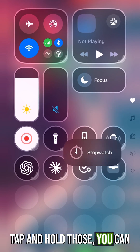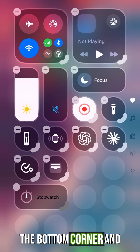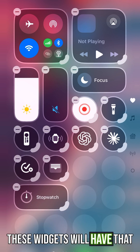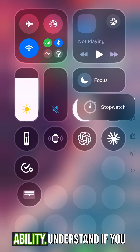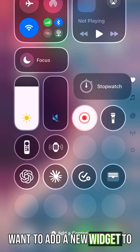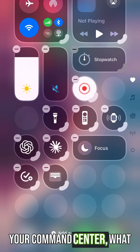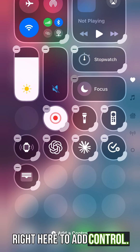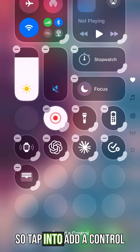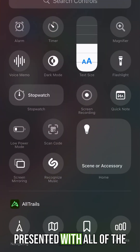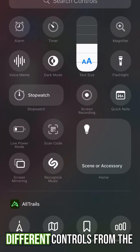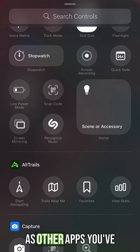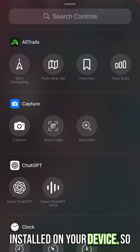If you tap and hold those, you can see that you can tap and hold the bottom corner and expand them — though not all widgets will have that ability. If you want to add a new widget to your Control Center, go to 'Add Control.' Tap into it and you'll be presented with all the different controls from Apple, as well as other apps you've installed on your device.